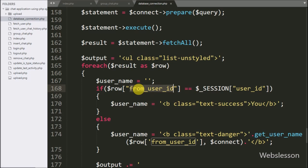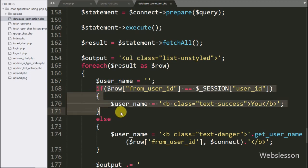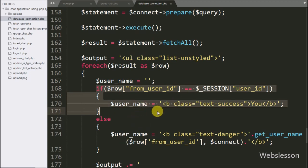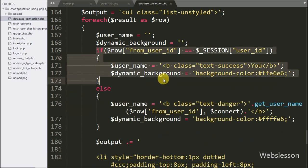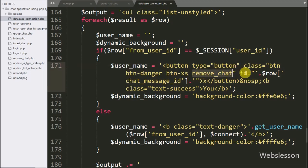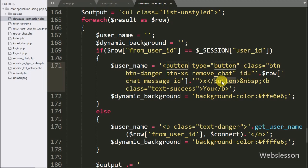First we want to put a chat remove button alongside the chat message of a particular user. For this we go to the if block where the dollar row from_user_id variable value is equal to the session user_id variable. This condition is true if the chat message belongs to the logged-in user, and it will execute the if block of code. Under this block, in the dollar username variable, we append HTML code: a button with type equal to button, class equal to remove_chat, and in the ID attribute we store the dollar row chat_message_id variable. This code dynamically creates a chat remove button for the logged-in user, who will see the remove button alongside their chat messages.